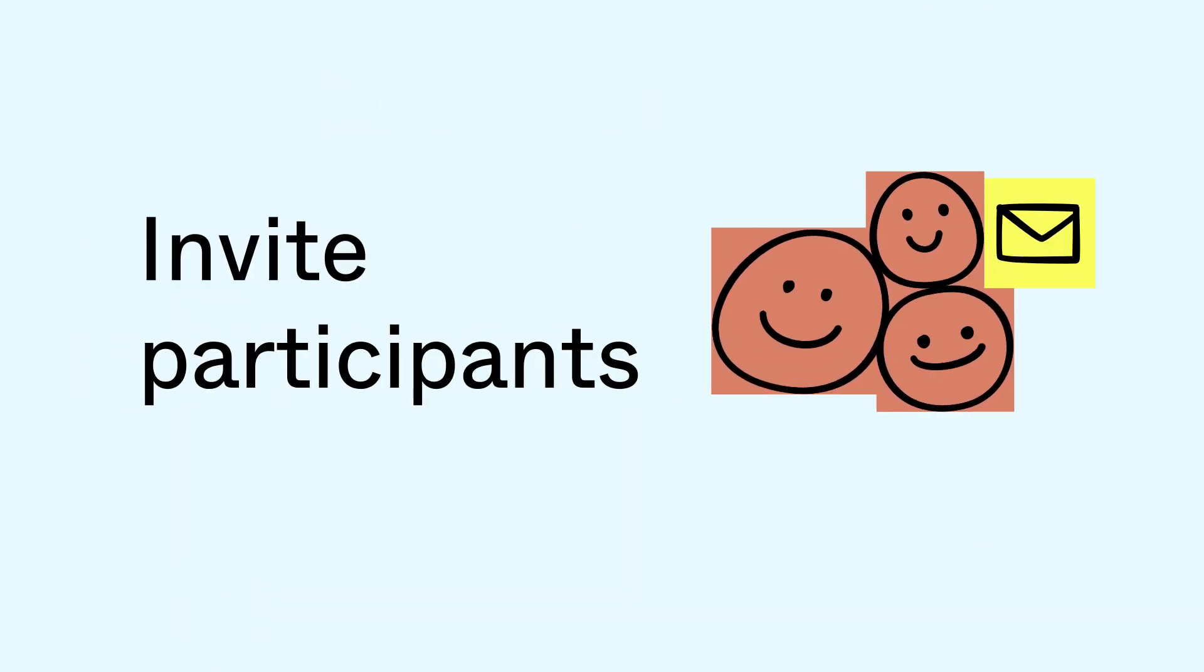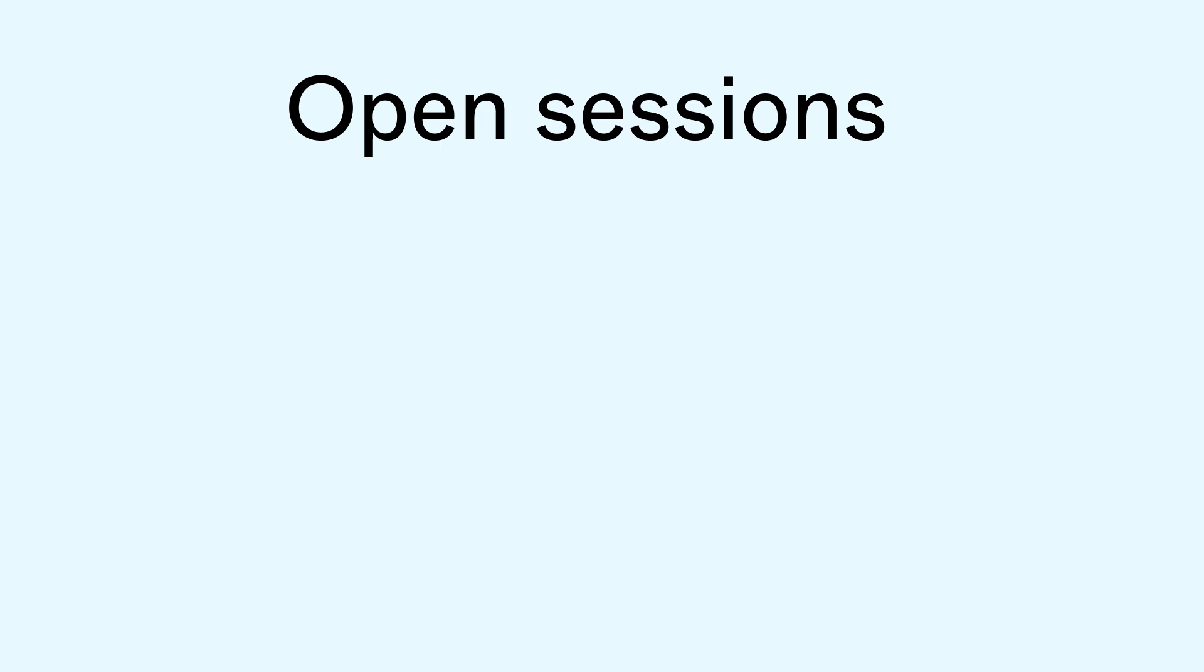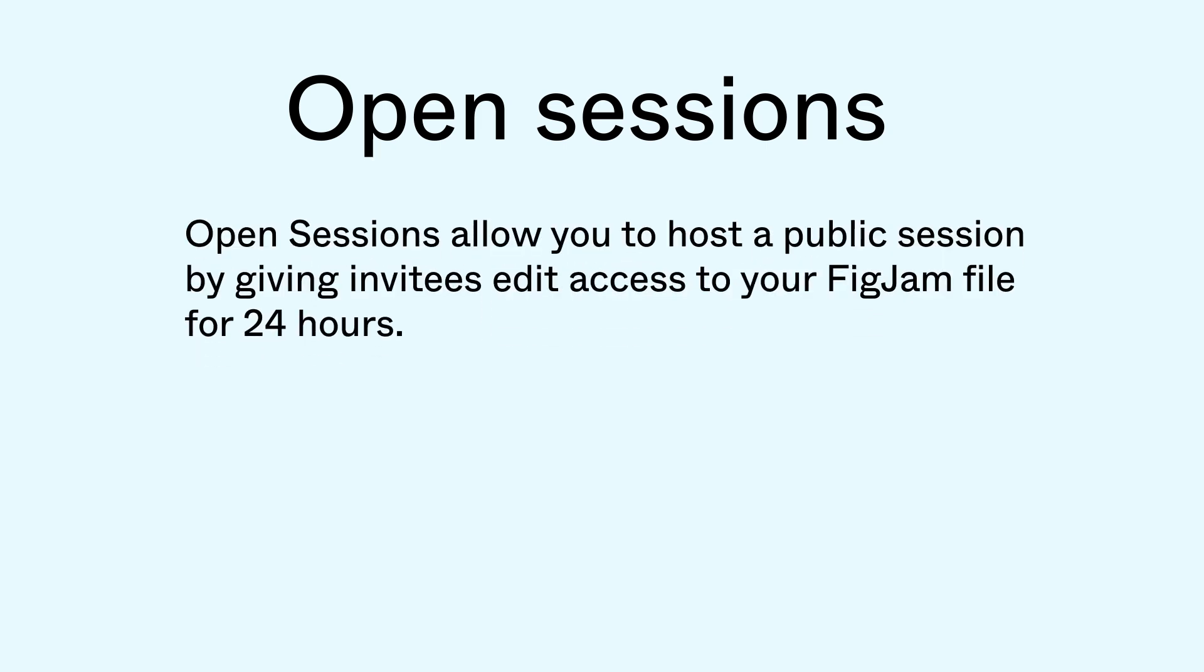The participants for the session are not members of our Habits organization and don't have Figma accounts, but we can still invite them to participate by hosting an open session. Open sessions allow you to host a public session by giving invitees edit access to your FigJam file for 24 hours and are available on any paid plan.